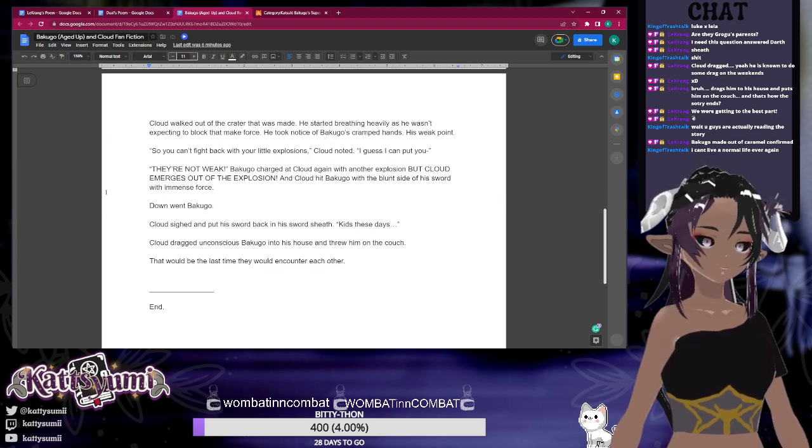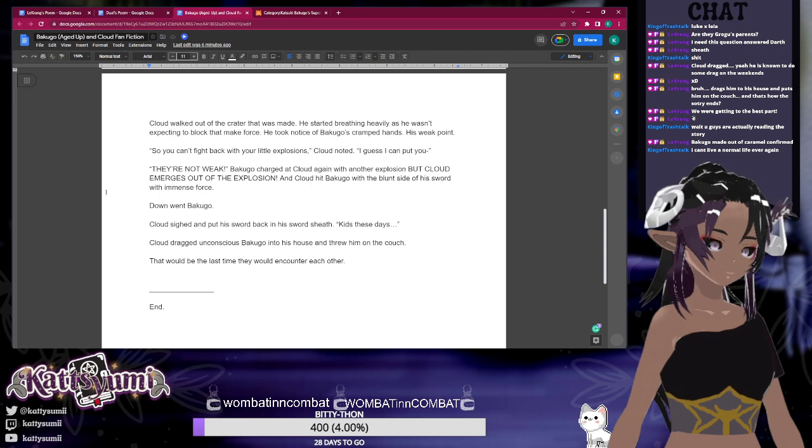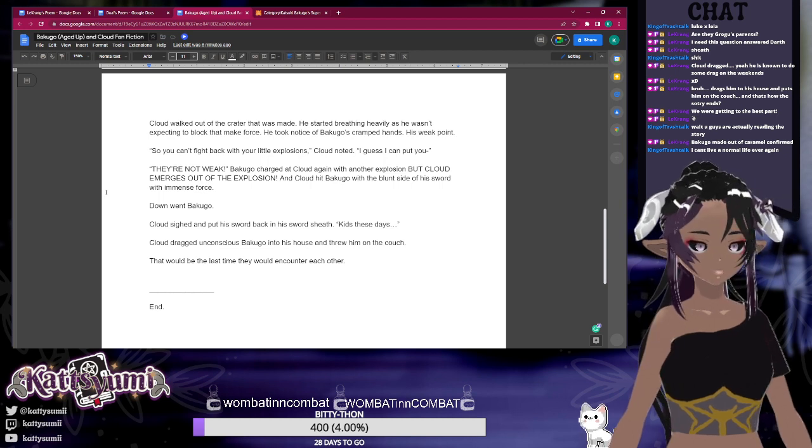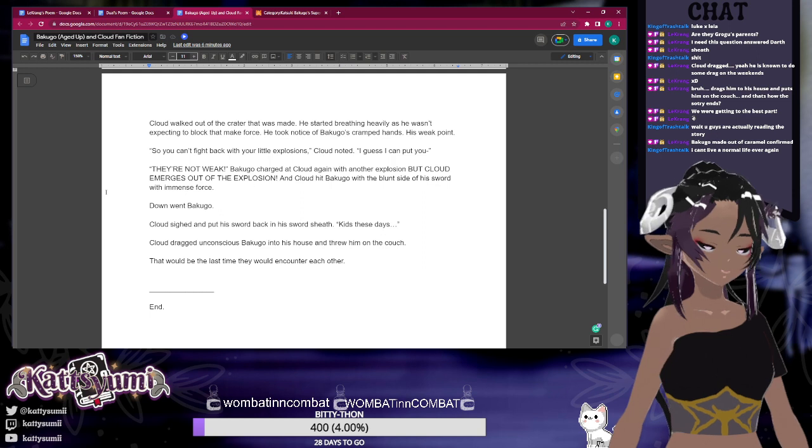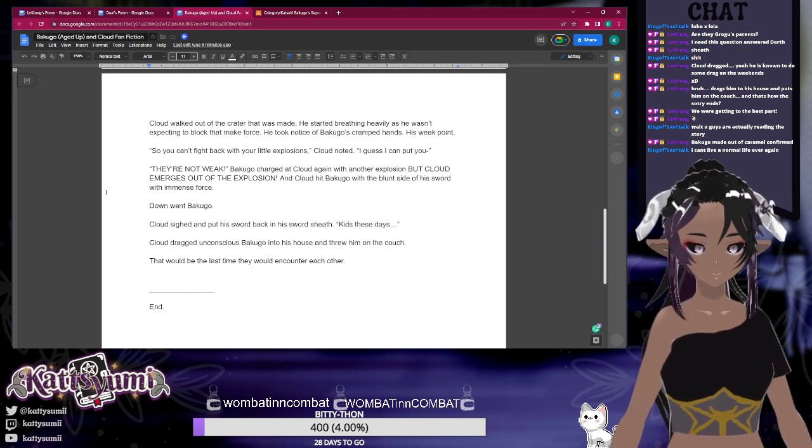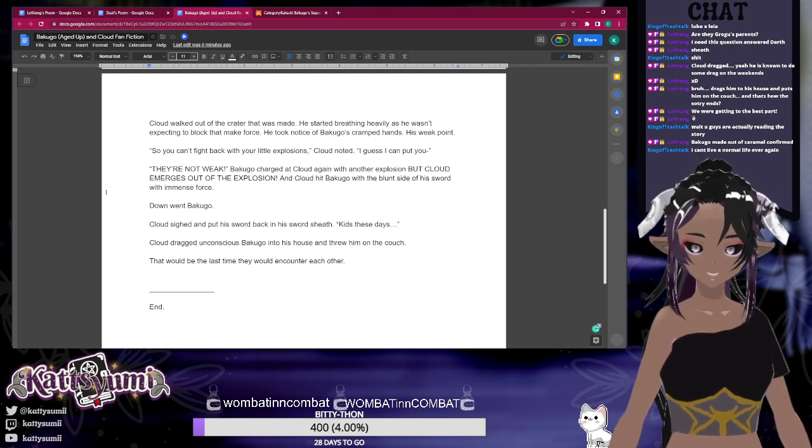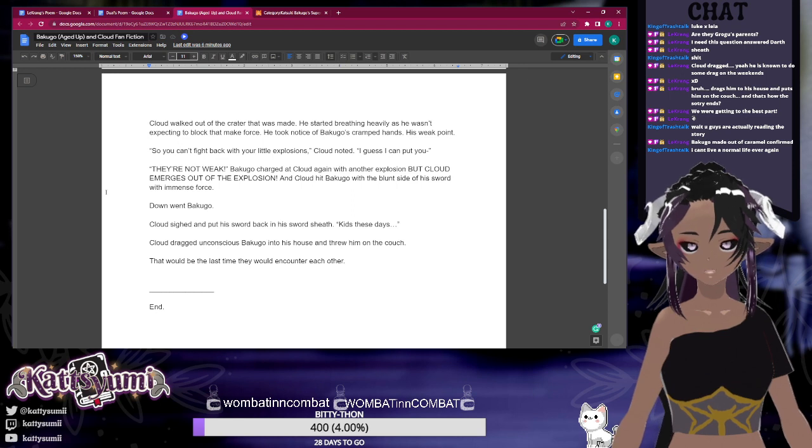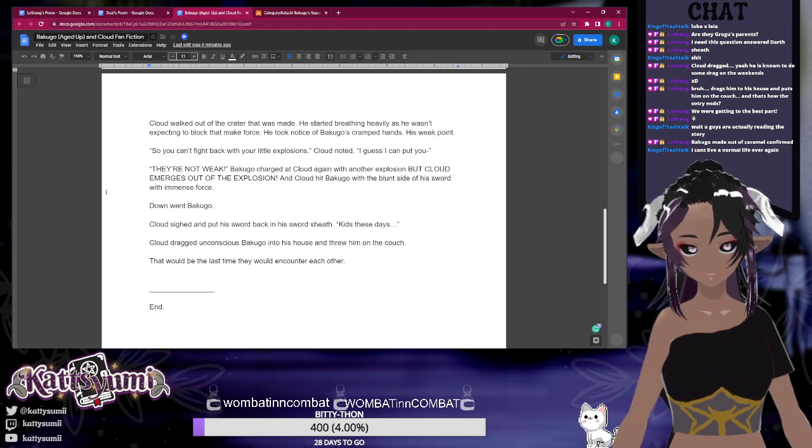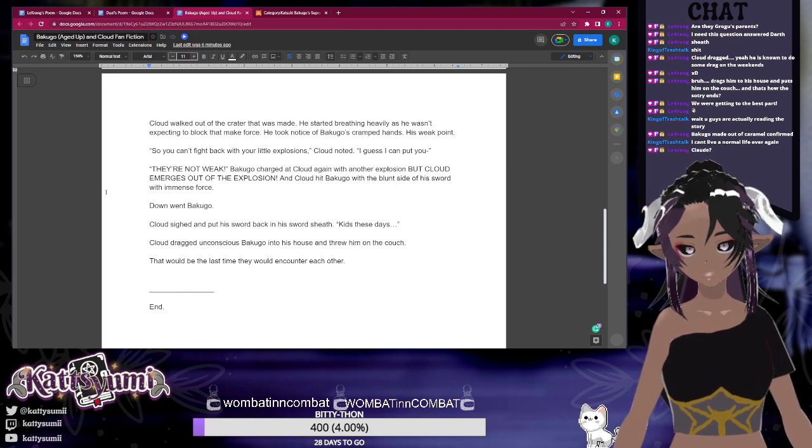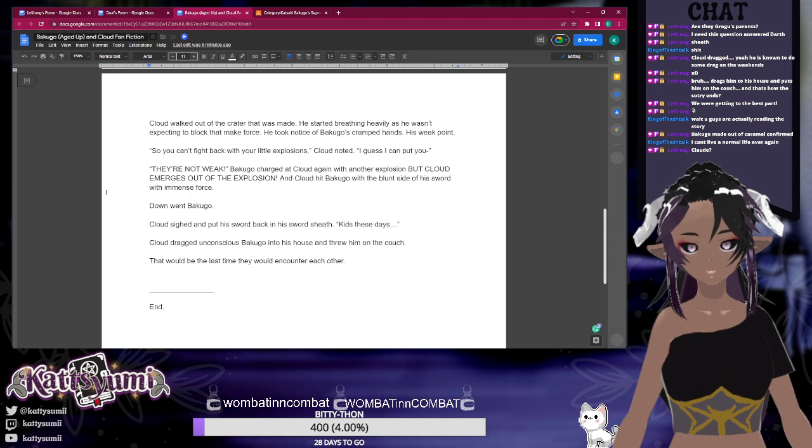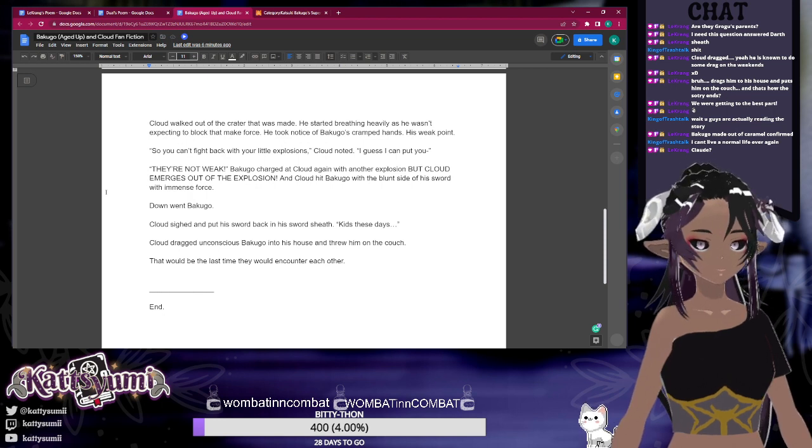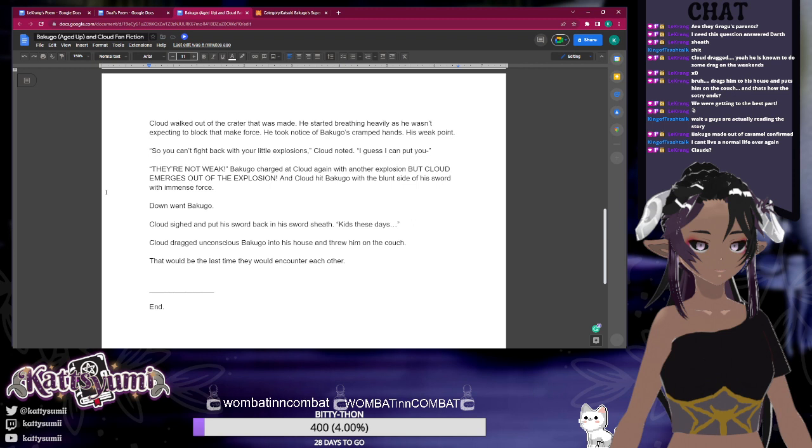He took notice of Bakugo's cramped hands—his weak point. 'So you can't fight back with your little explosions,' Cloud noted. 'I guess I can put you—' 'They're not weak!' Bakugo charged at Cloud again with another explosion, but Cloud emerged